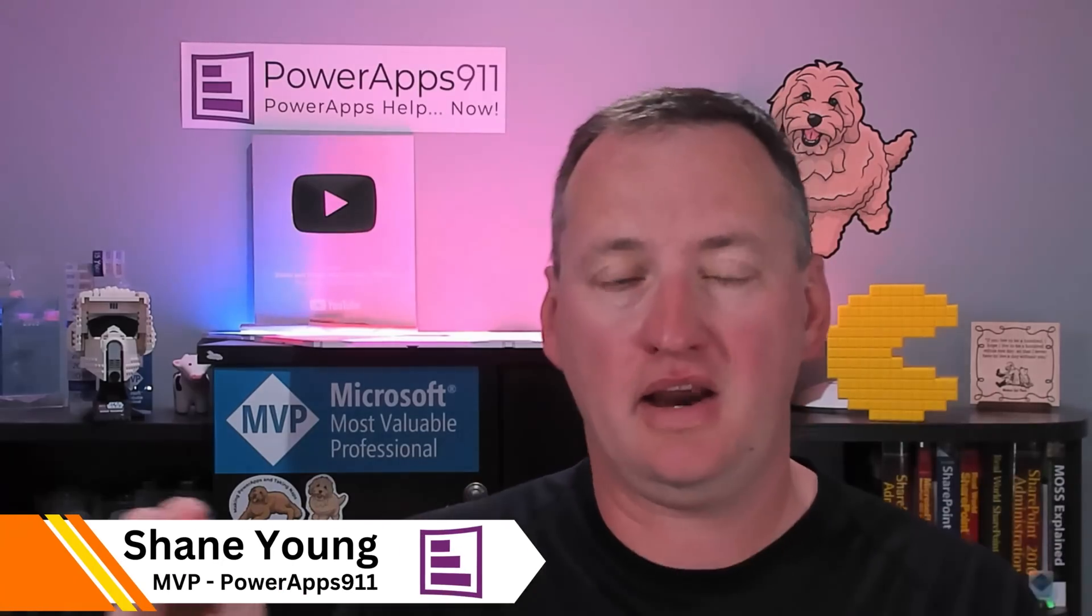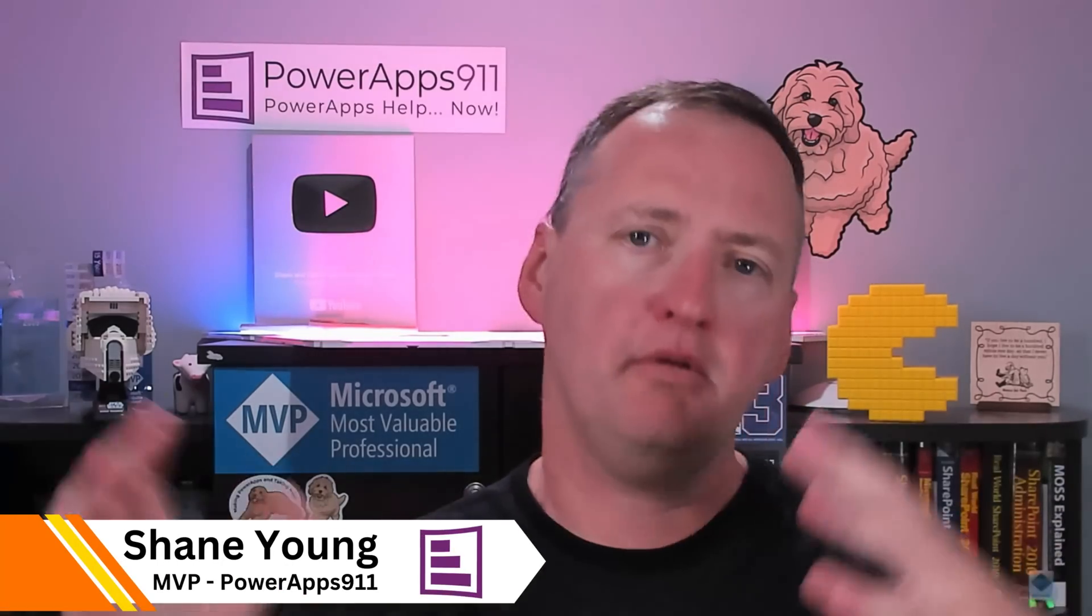Recently, I feel like a bunch of little features have rolled out into PowerApps that kind of keep showing up here and there, but none of them have been big enough to make their own video. So I thought today we'll just run through all of these in one quick video.